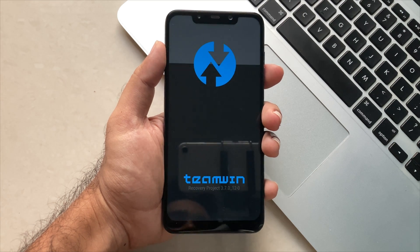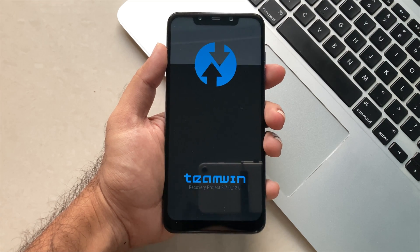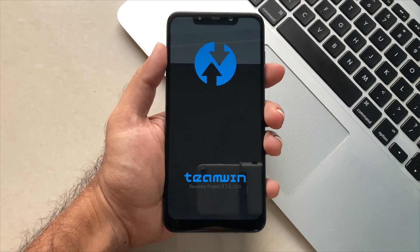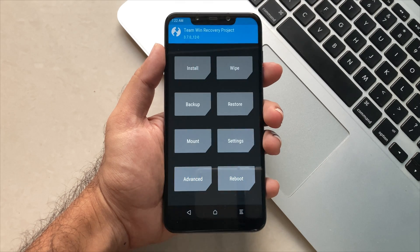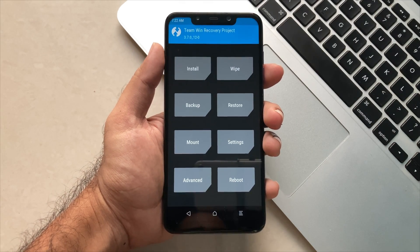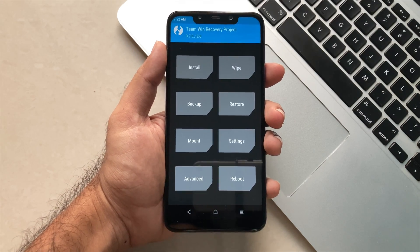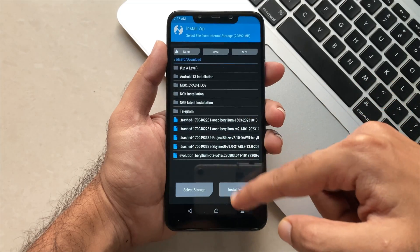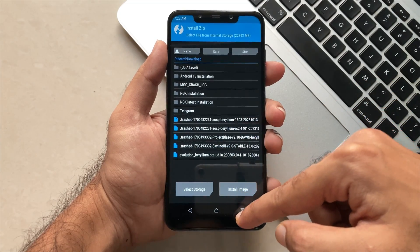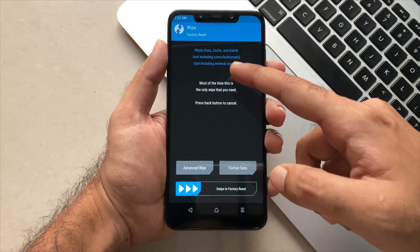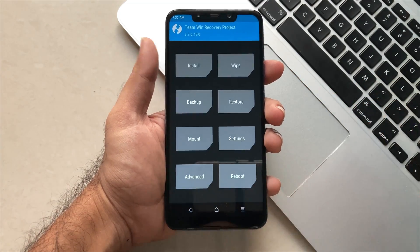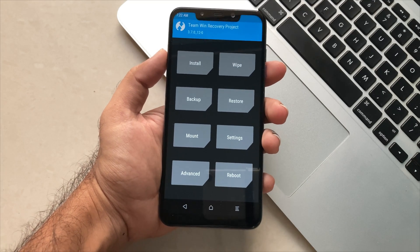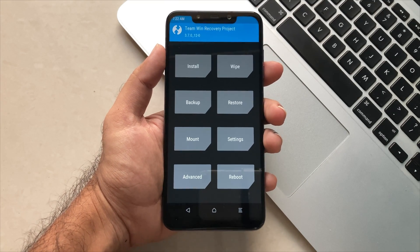Android 14 ROMs are officially out, and with that said, we also need a TWRP which will help us flash this ROM efficiently on our device. This is the TWRP build exclusively made to flash Android 14 ROMs. So without any further ado, let's get into it.